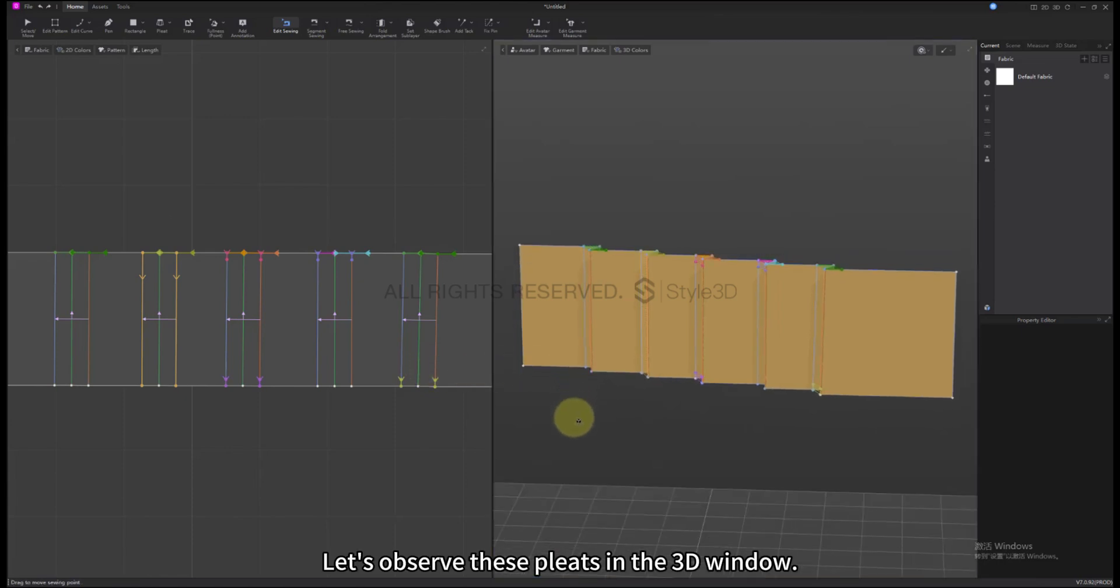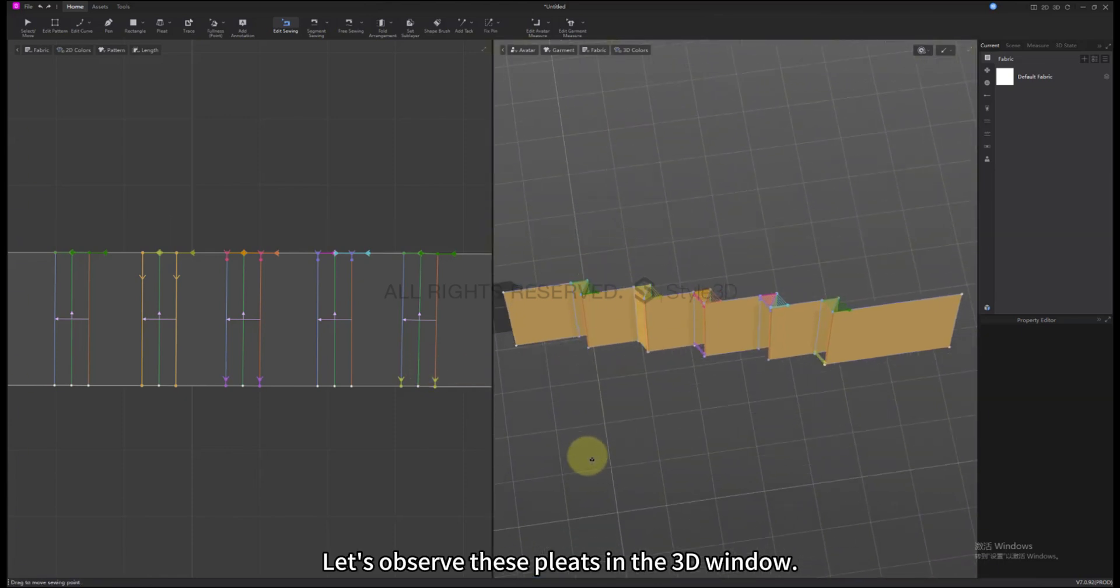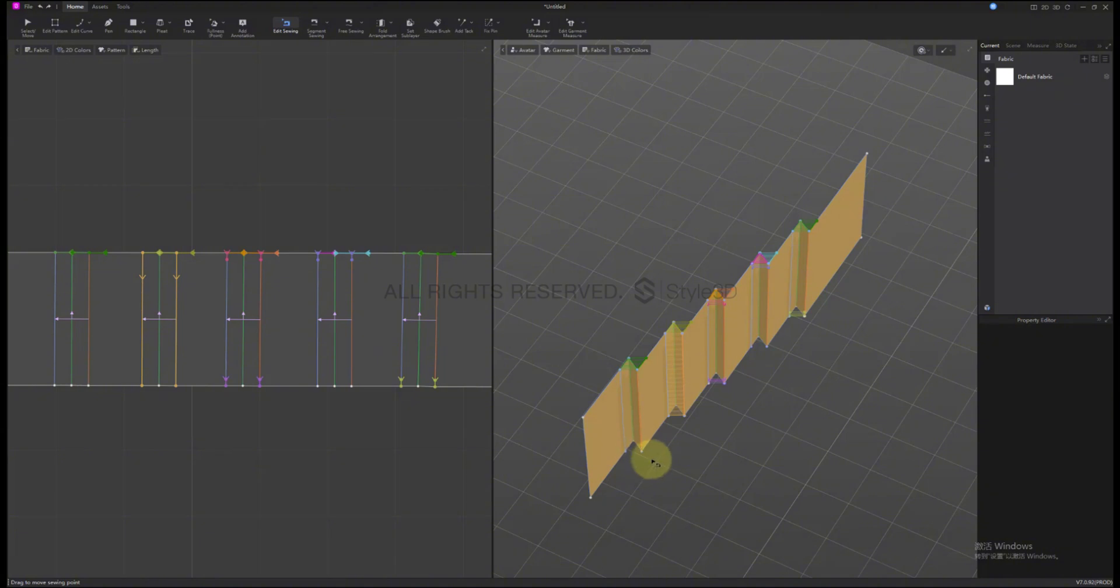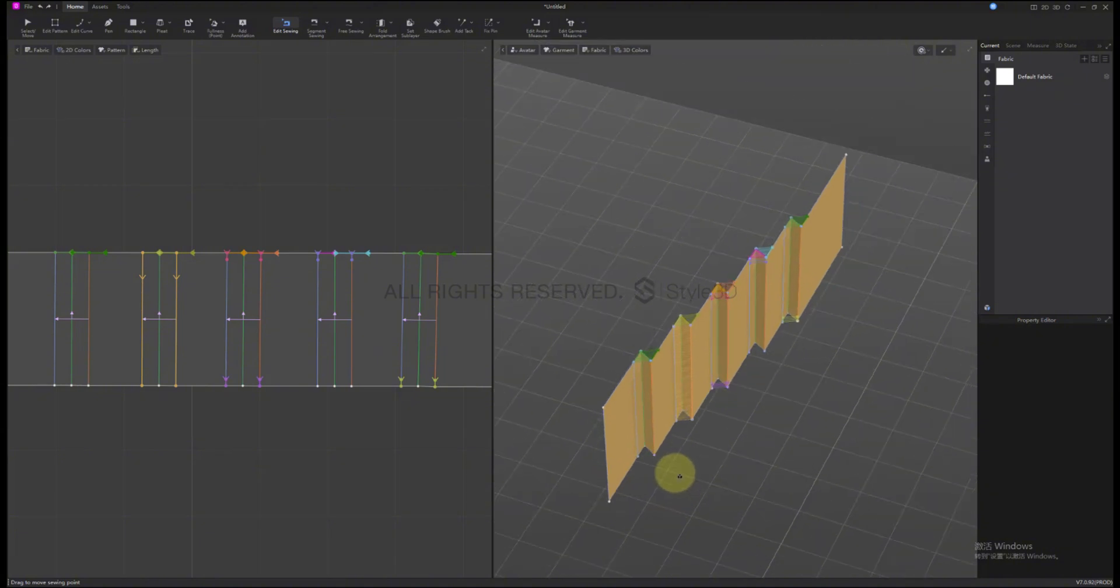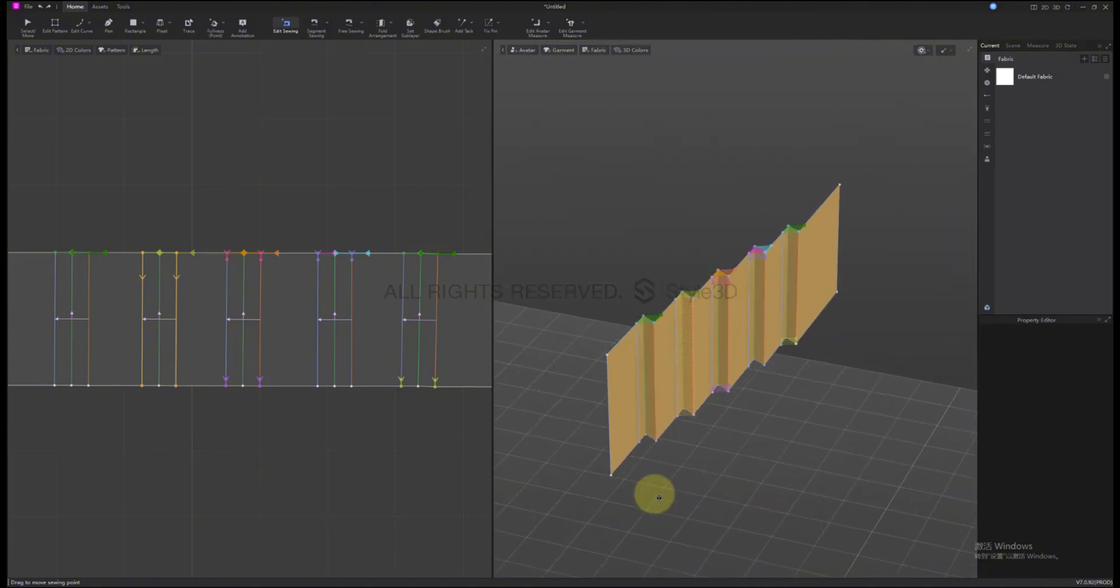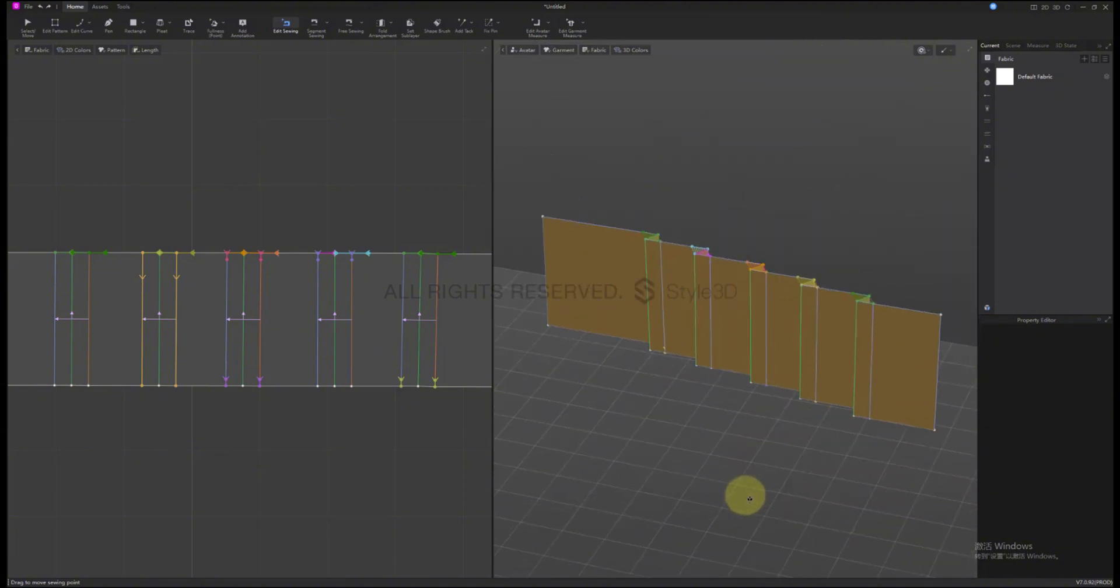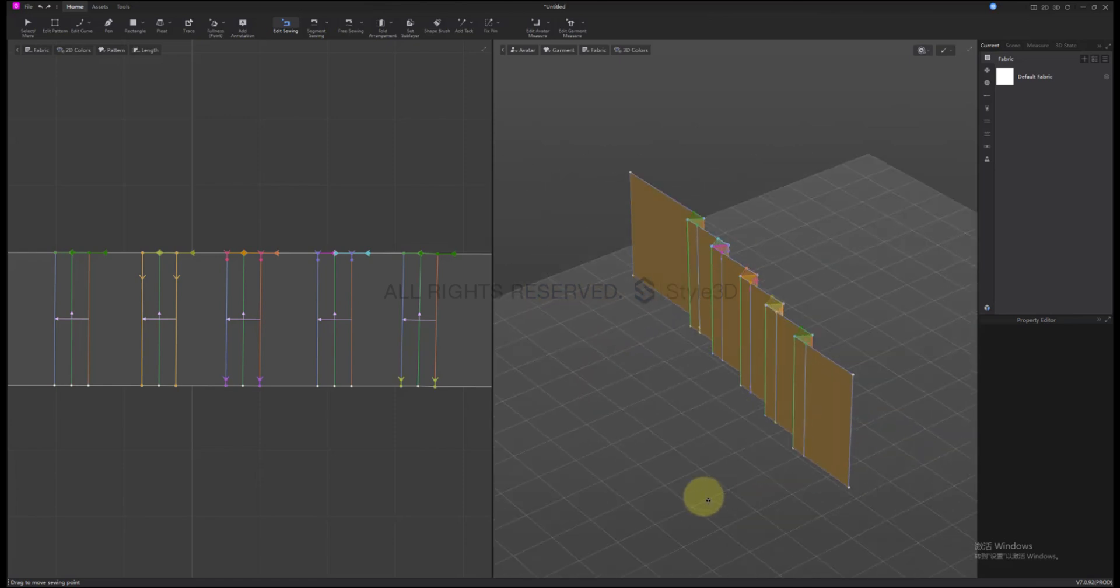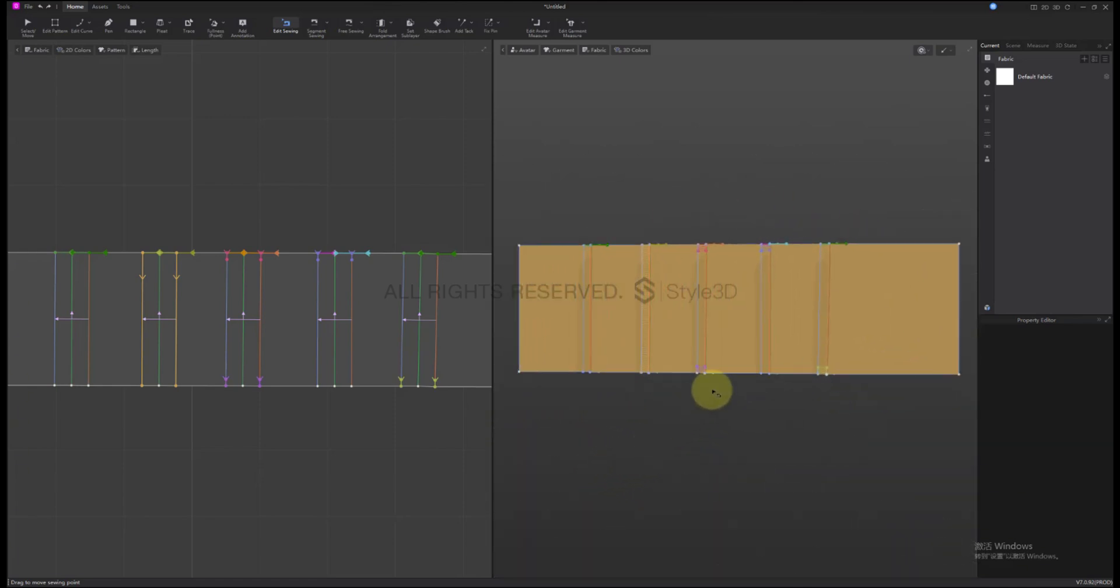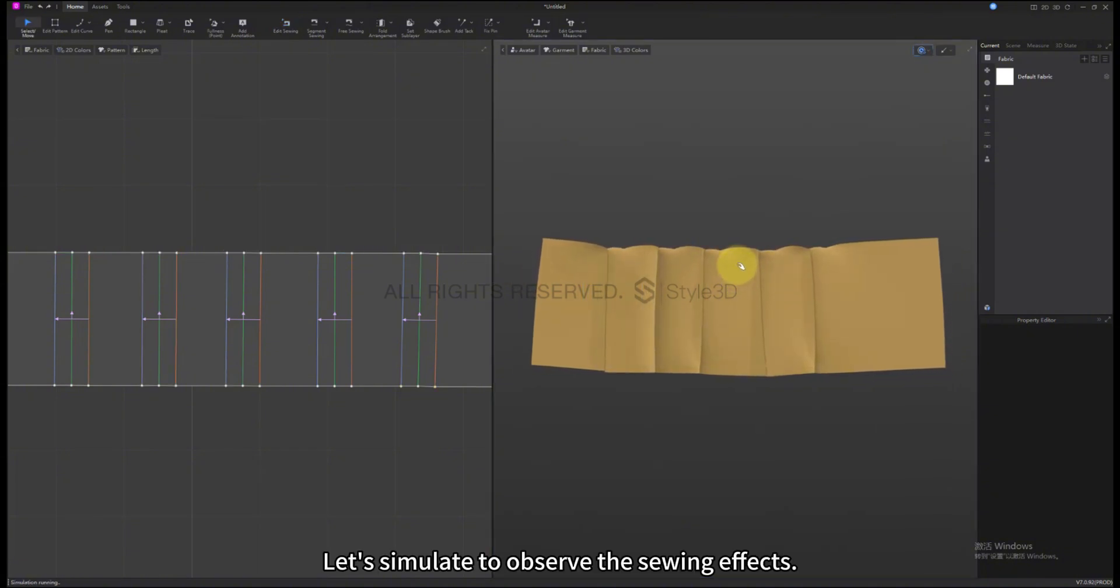Let's observe these Pleats in the 3D window. Let's simulate to observe the Sewing effects.